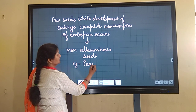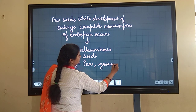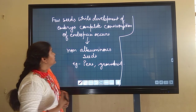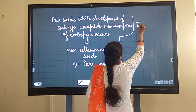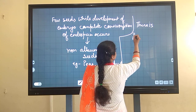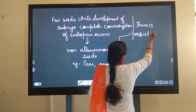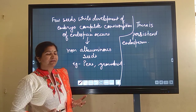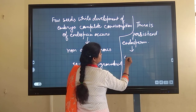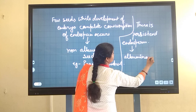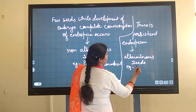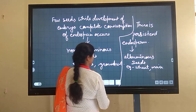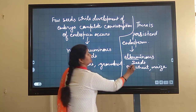Examples of non-albuminous seeds are peas and groundnut. In contrast, if some endosperm persists even after embryo development, we call these albuminous seeds. Examples are wheat and maize — the cereal crops we eat are mainly albuminous seeds.